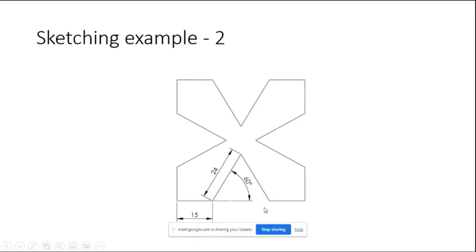Because whenever there is a symmetry, generally we will not provide the multiple dimensions. So 15 plus 24 plus 15, that is this distance.